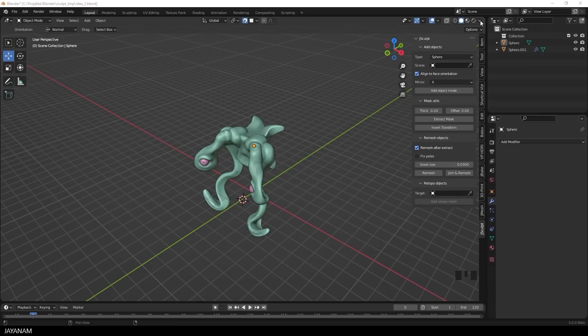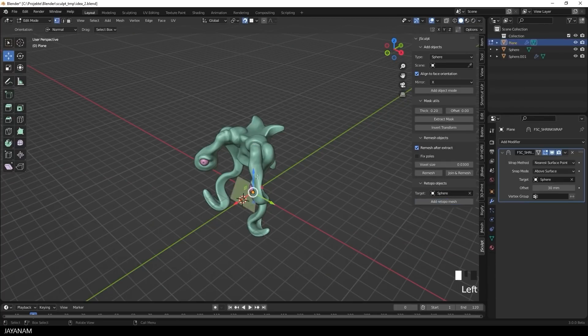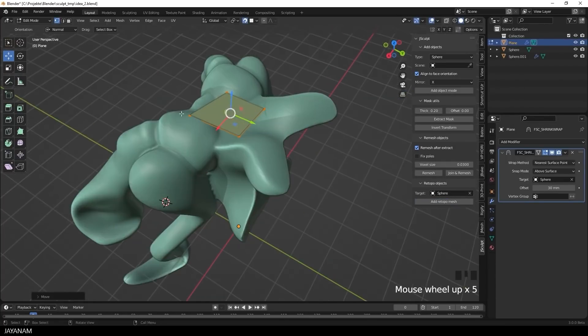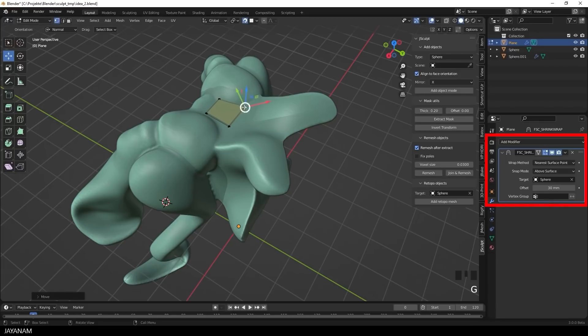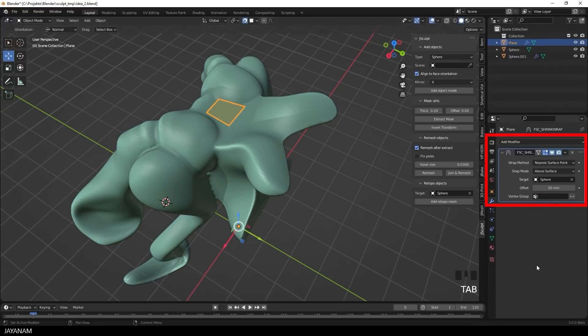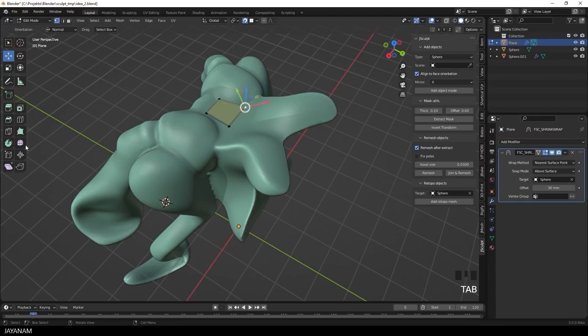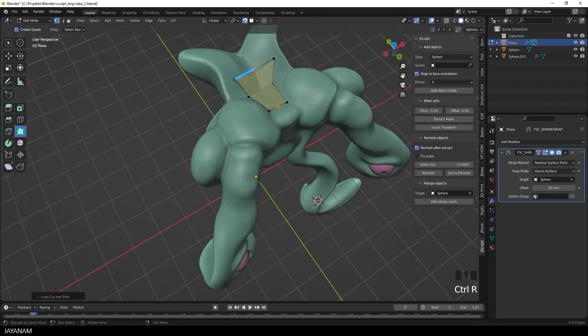You can also now do retopology work for your sculpt using this add-on. Just like other retopology tools, you can start adding polygons easily around your sculpt to create a low-poly version of it.